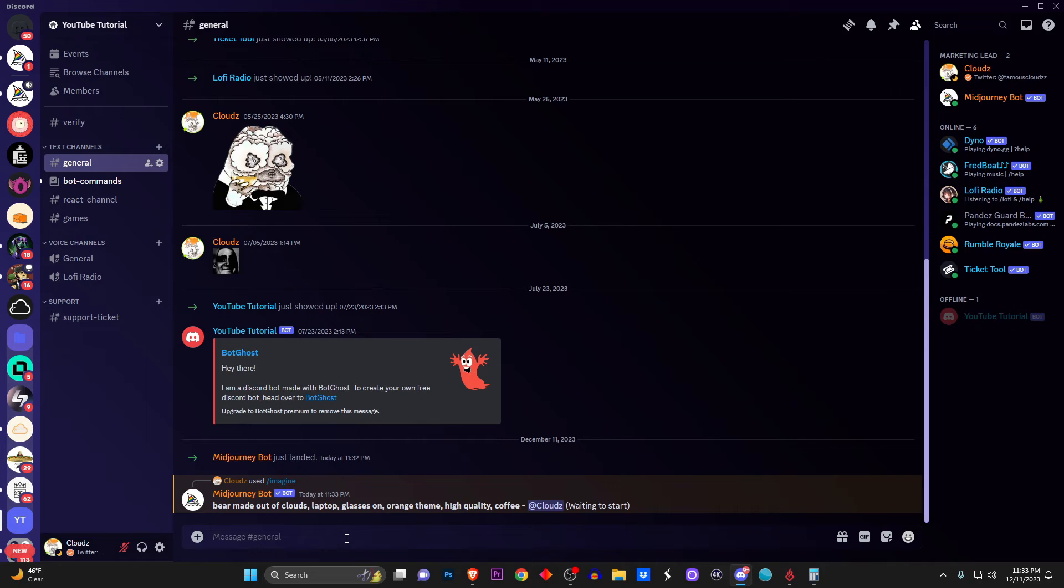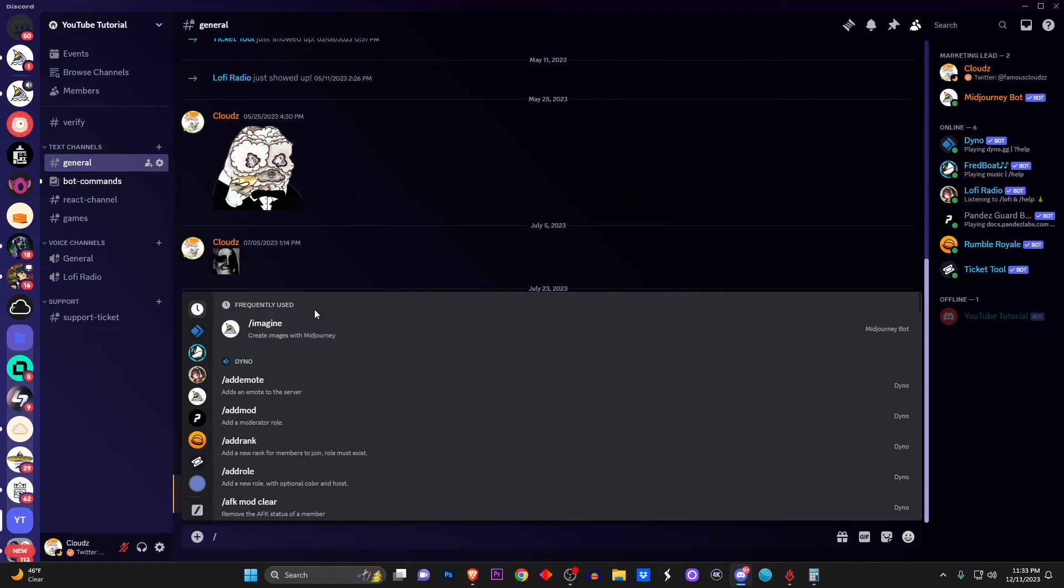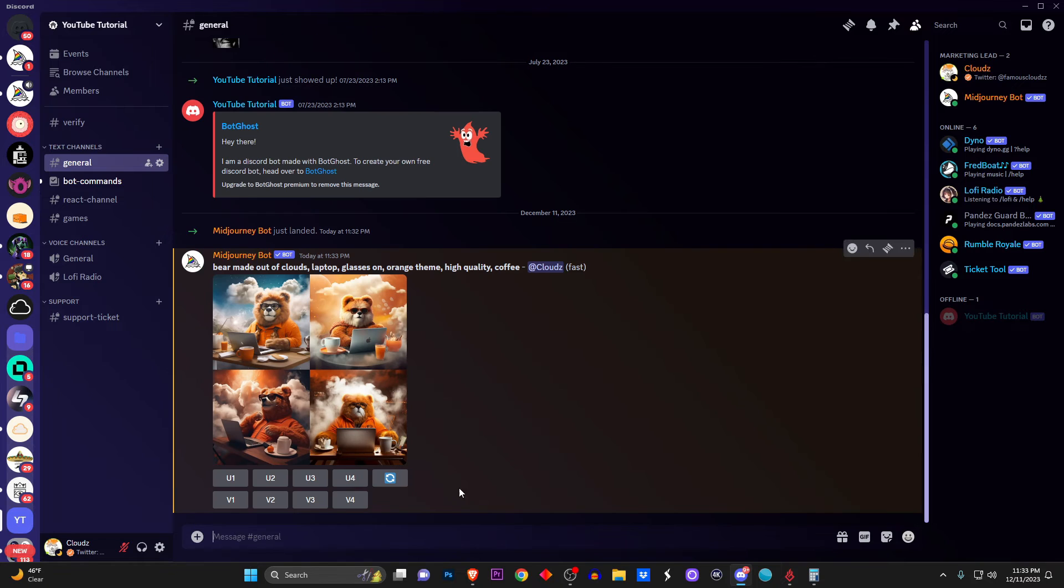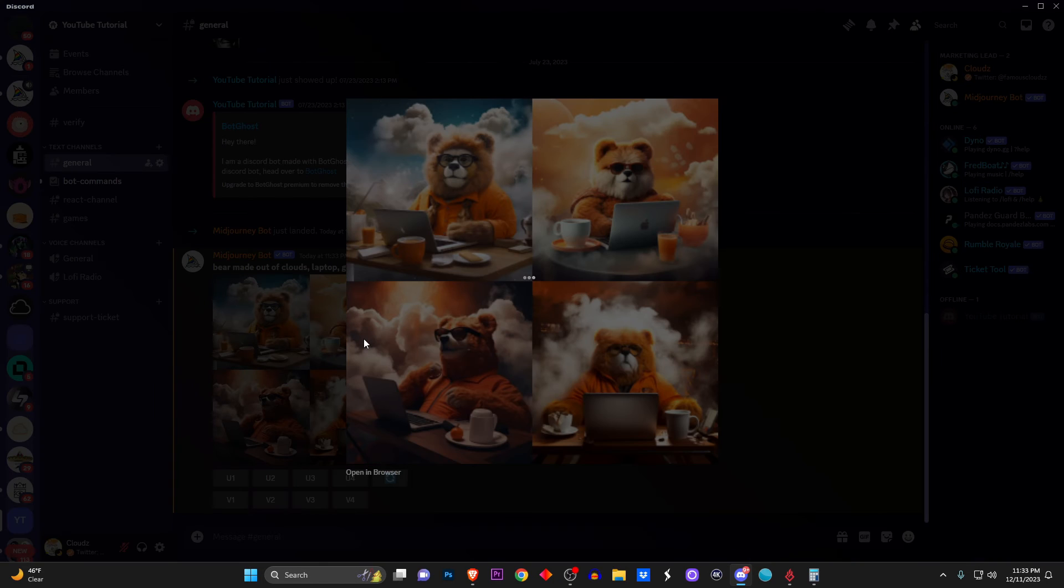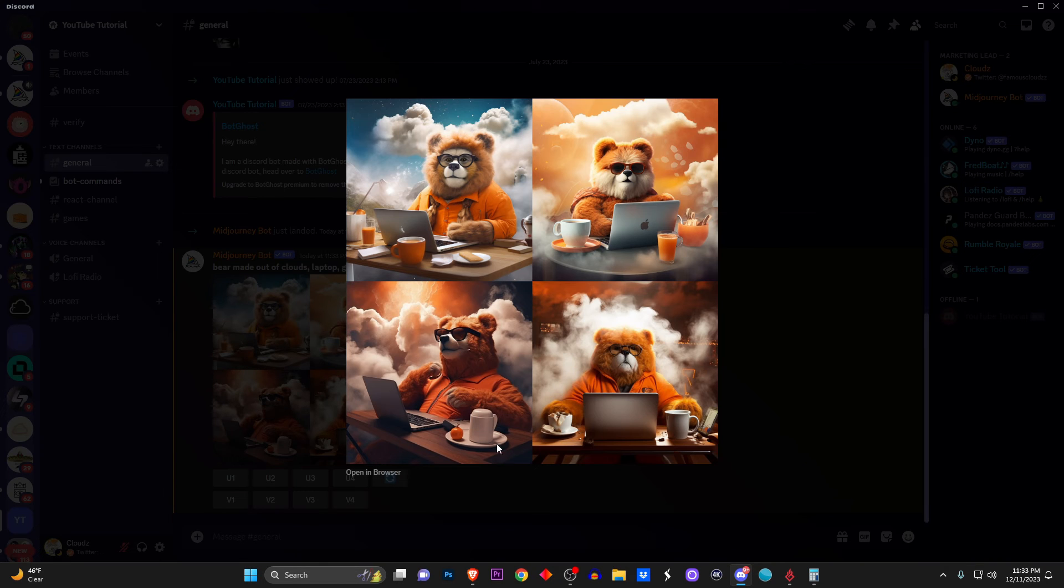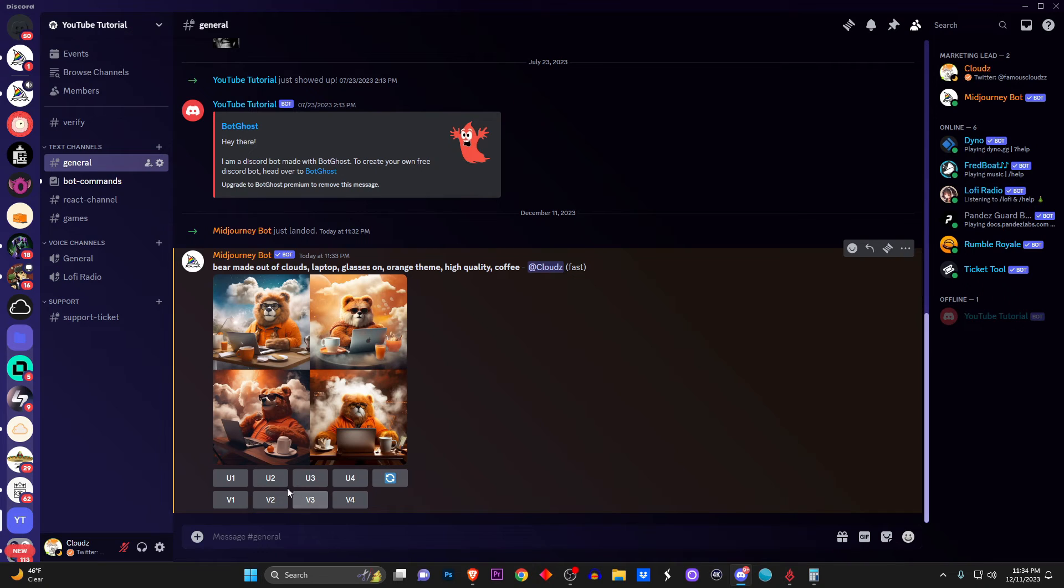Then I click Generate, and right here you got to give it some time. You're going to see it live in person what is going to come out to be. Once it is complete, boom! You have the masterpiece: four ugly looking bears that are made out of clouds, apparently.